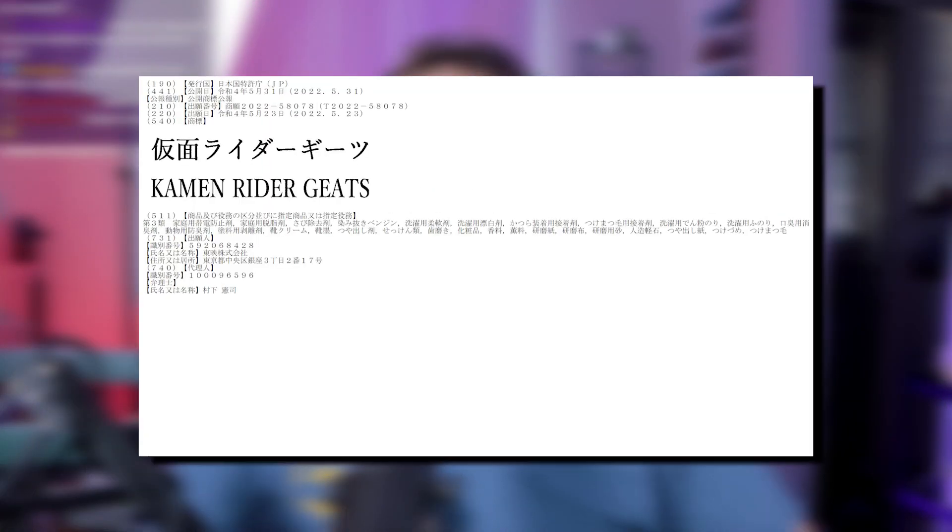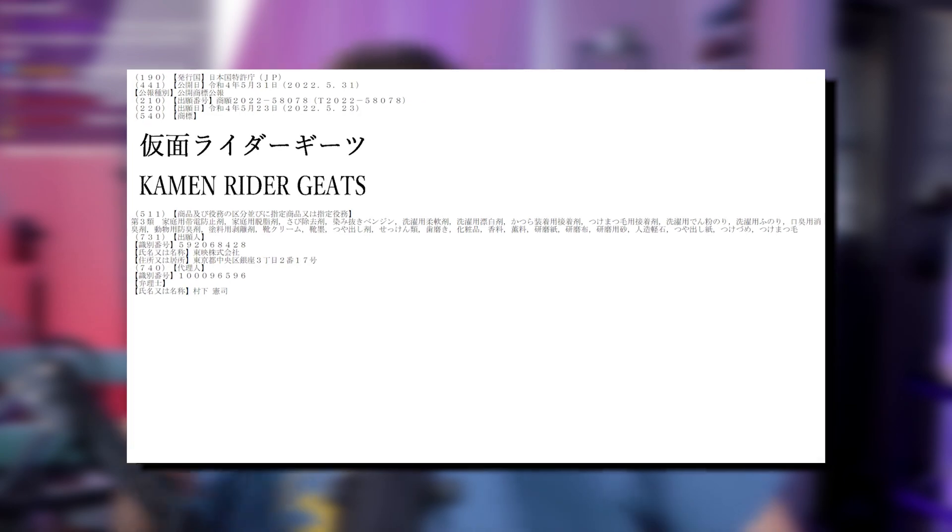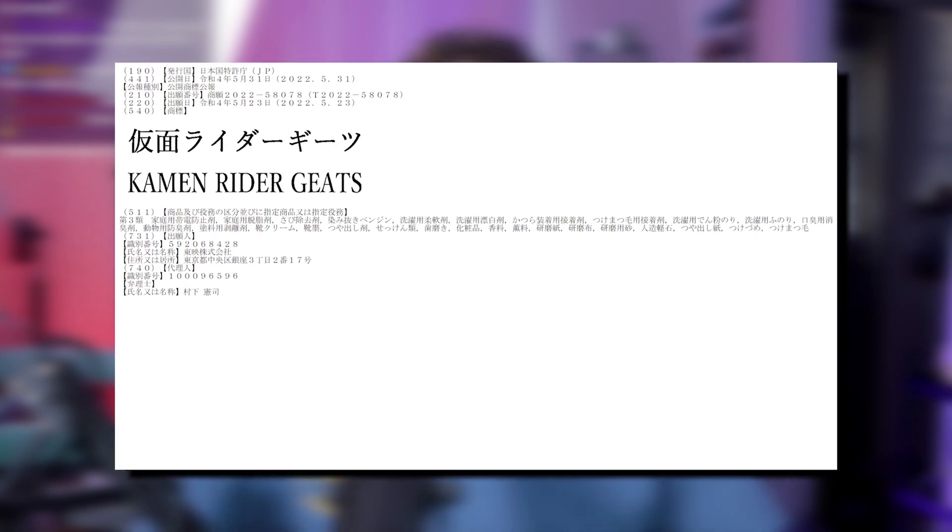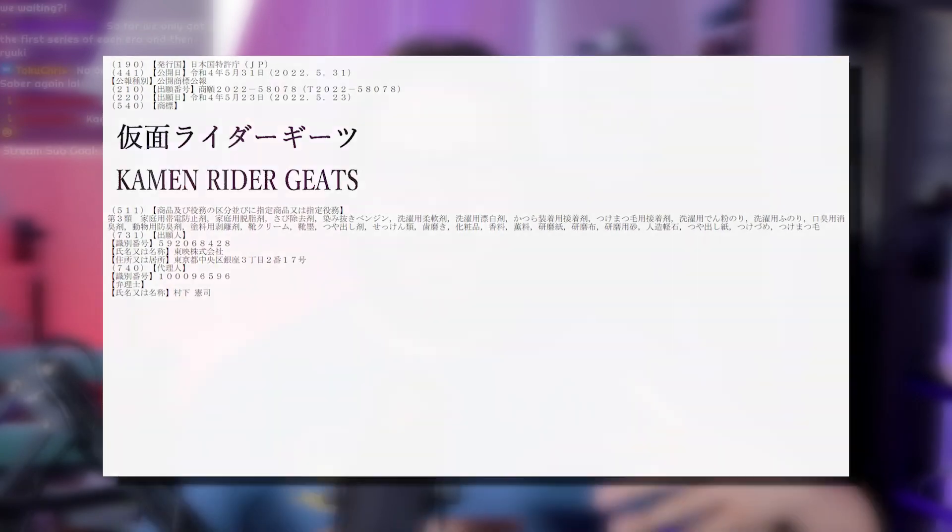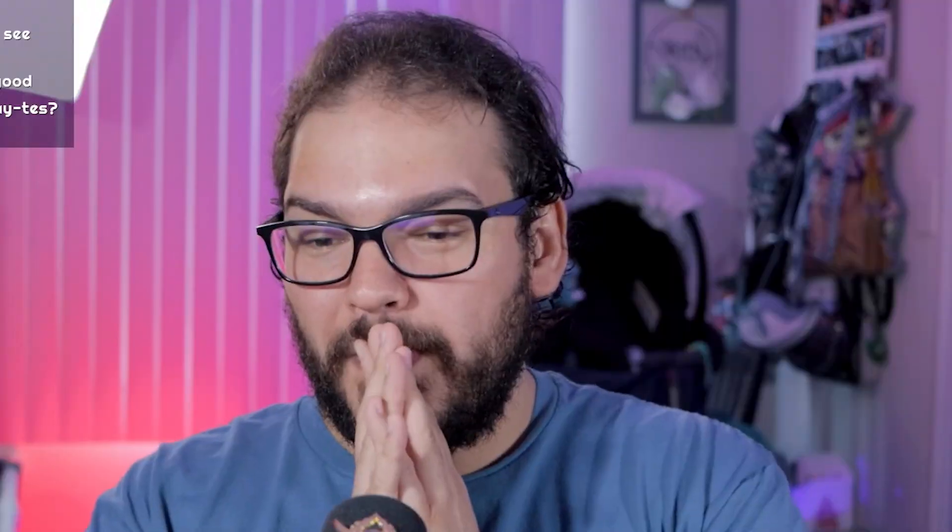Little cease and desist, we're fine. So Kamen Rider Geats is our officially trademarked next season of Kamen Rider after Revice, and I might have found some information on it that I haven't seen anyone talk about.